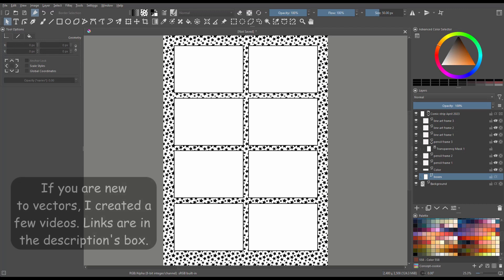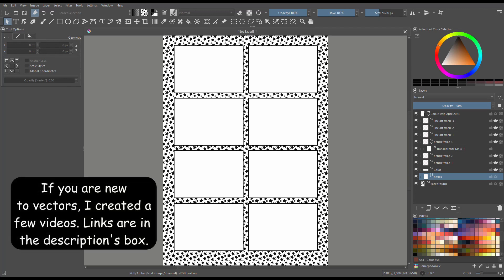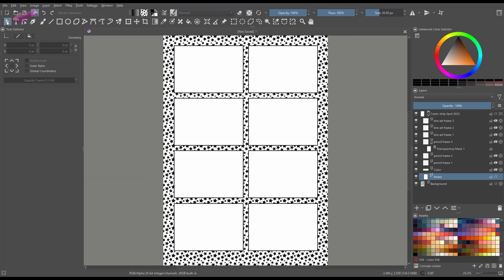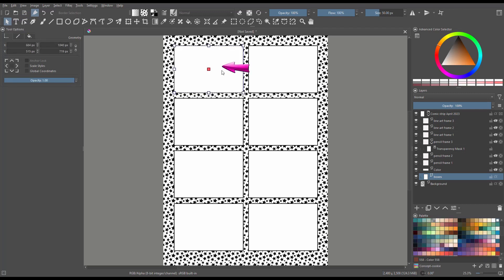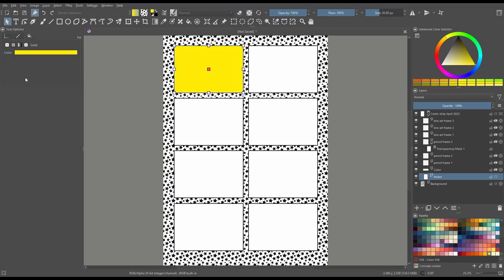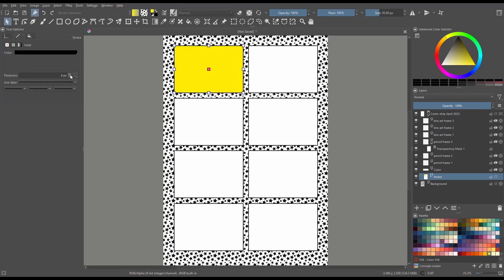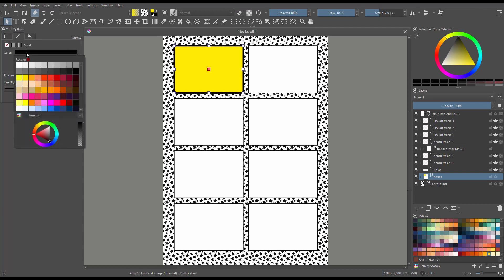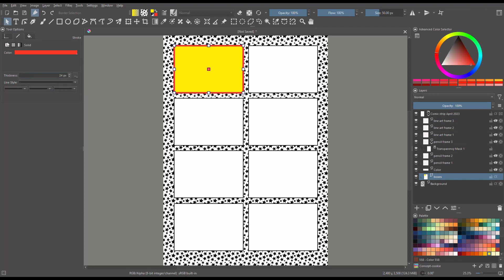Now if you have been following me for a while, you should know how to work with vector shapes. Grab the Select Shapes tool and click on any of these boxes. You can change the fill color, change the outline thickness, change the outline color, and you can also remove the outline if you want. You get the drift.